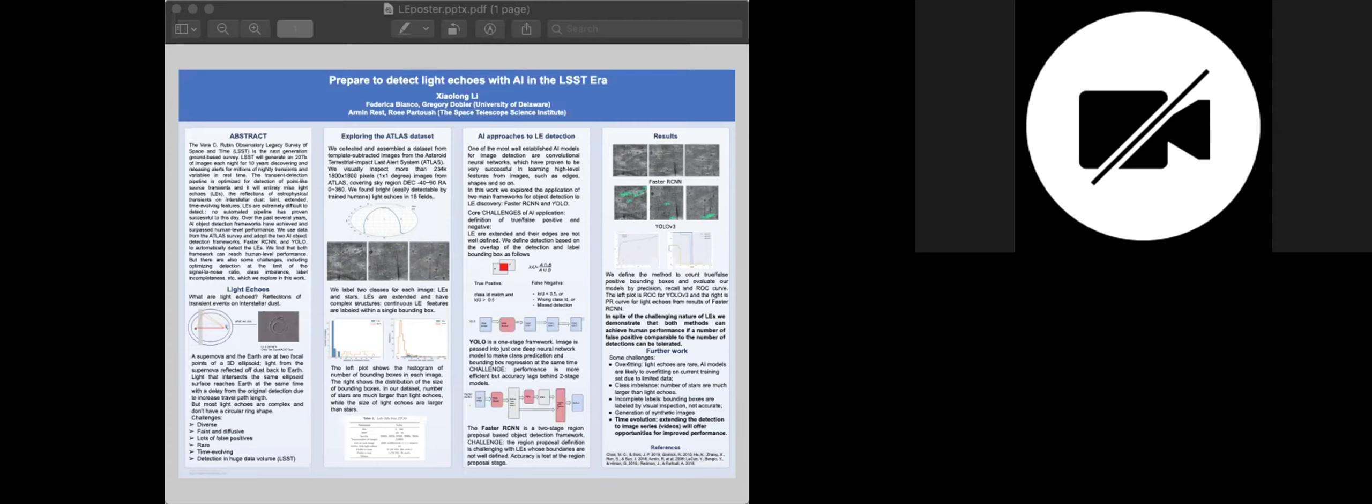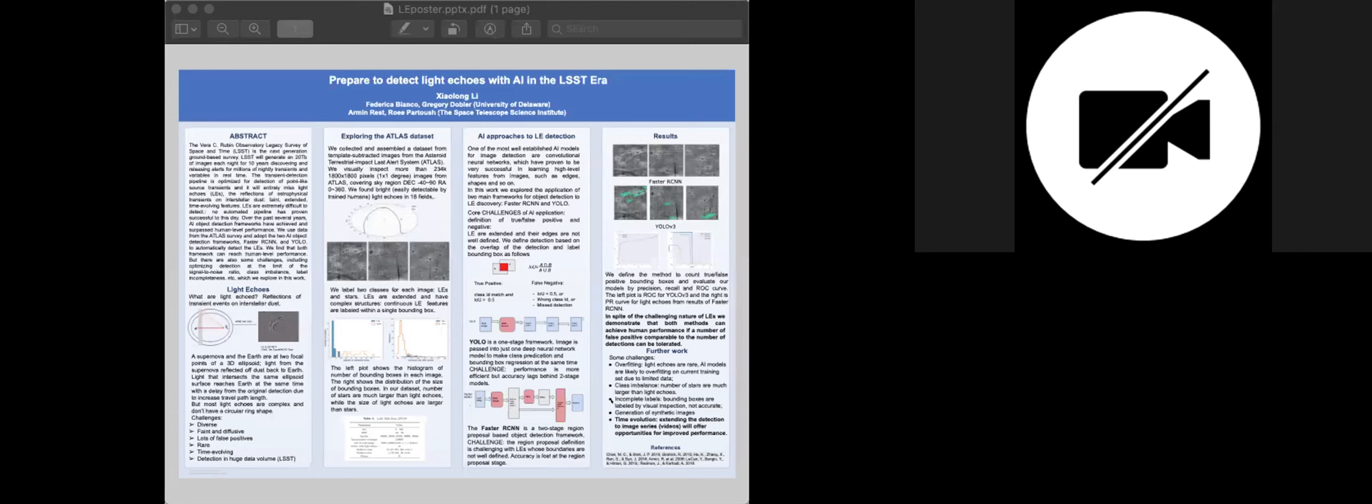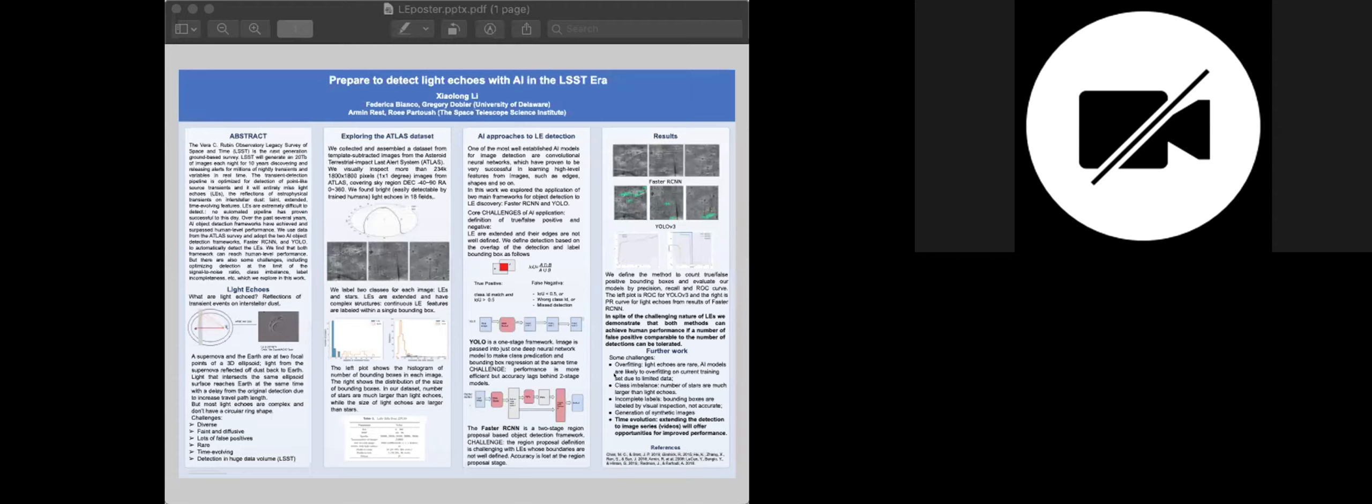We have some preliminary results from those two frameworks, and those two frameworks both can reach human level performance in searching for light echoes in our dataset, but there are also some challenges. So the first one is the overfitting problem. AI models are likely to overfit on our limited dataset, and also the class imbalance. In the histogram, you will see there are more stars than light echoes. And also we plan to solve this by creating some synthetic images in the future, and also consider the time evolution of light echoes. Turning our image to image series may offer better opportunities. Yes, that's from me. Thank you. Very cool.